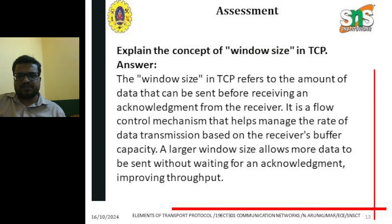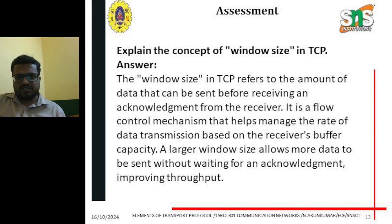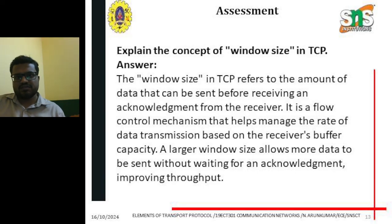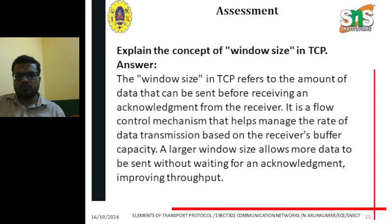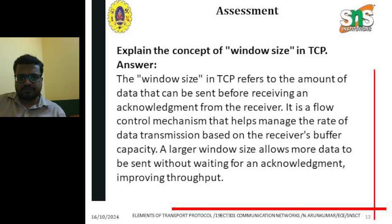Assessment — Explain the concept of window size in TCP: the window size in TCP refers to the amount of data that can be sent before receiving an acknowledgement from the receiver. It is a flow control mechanism that helps manage the rate of data transmission based on the receiver's buffer capacity. A large window size allows more data to be sent without waiting for an acknowledgement, thereby improving throughput.